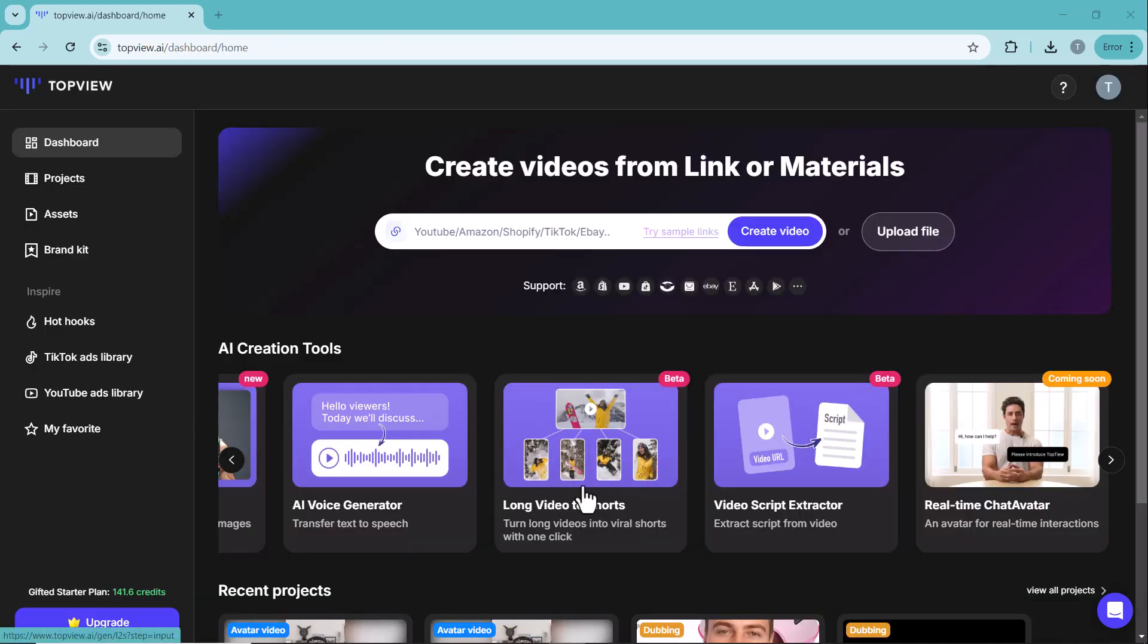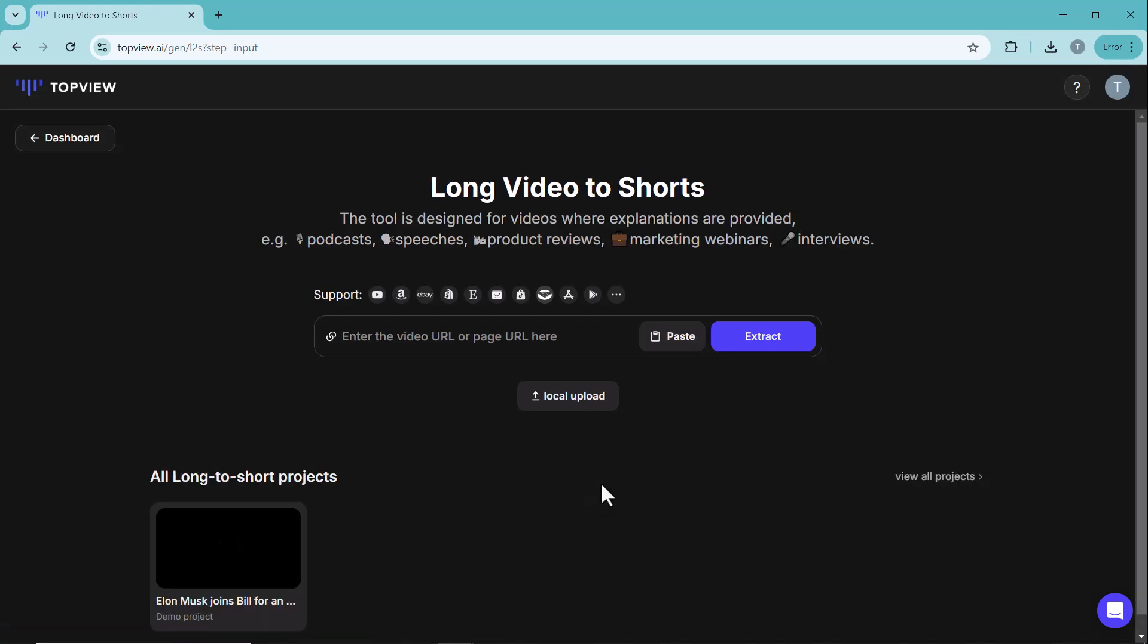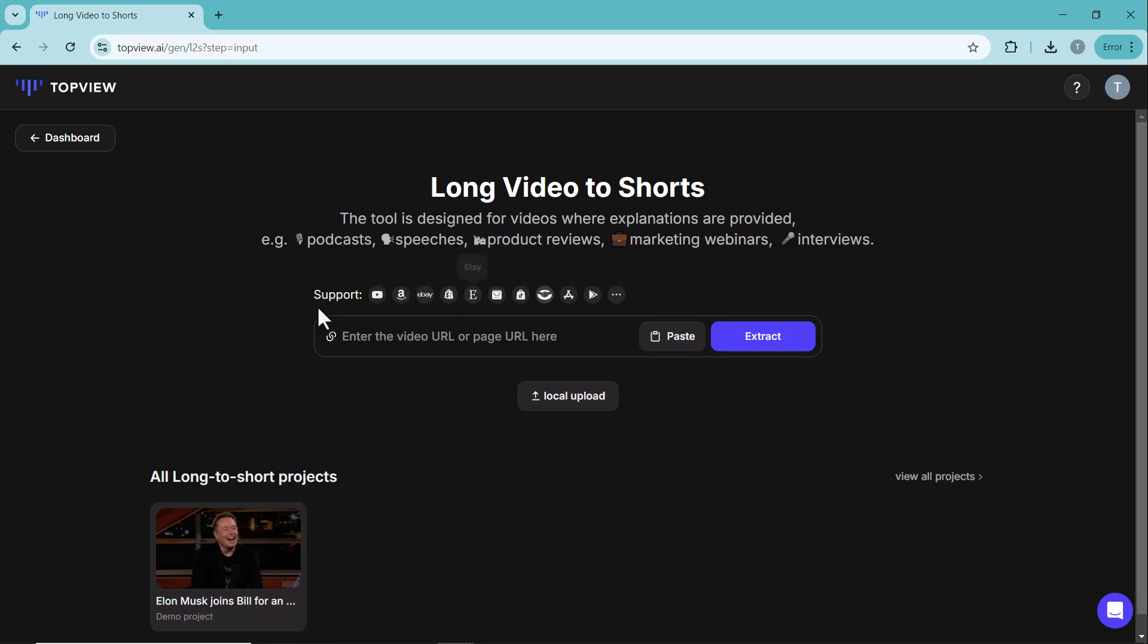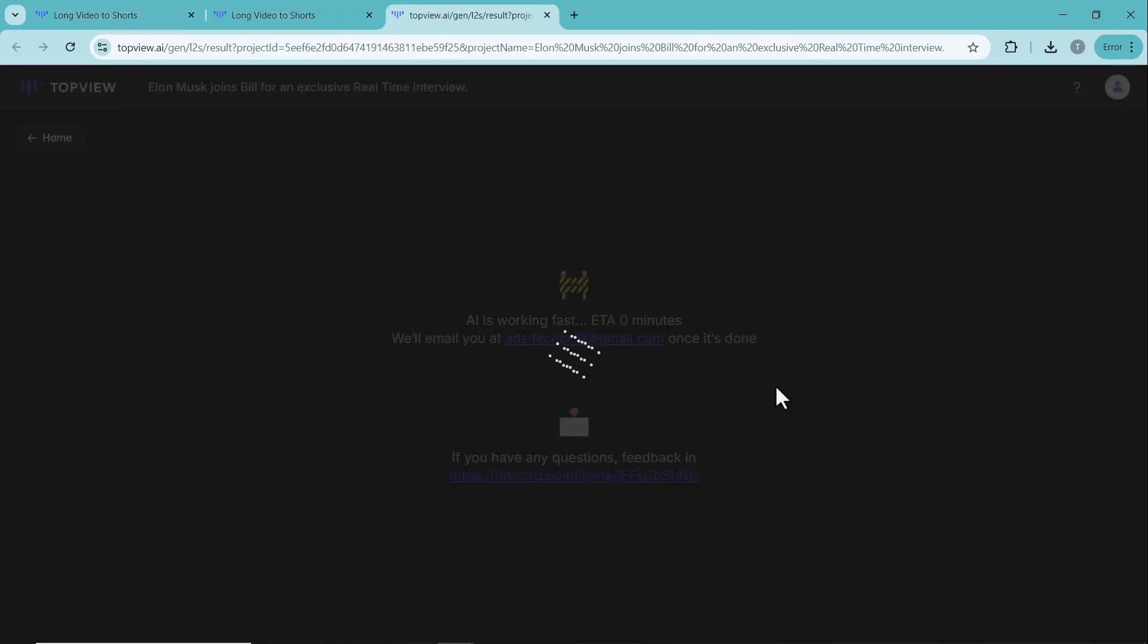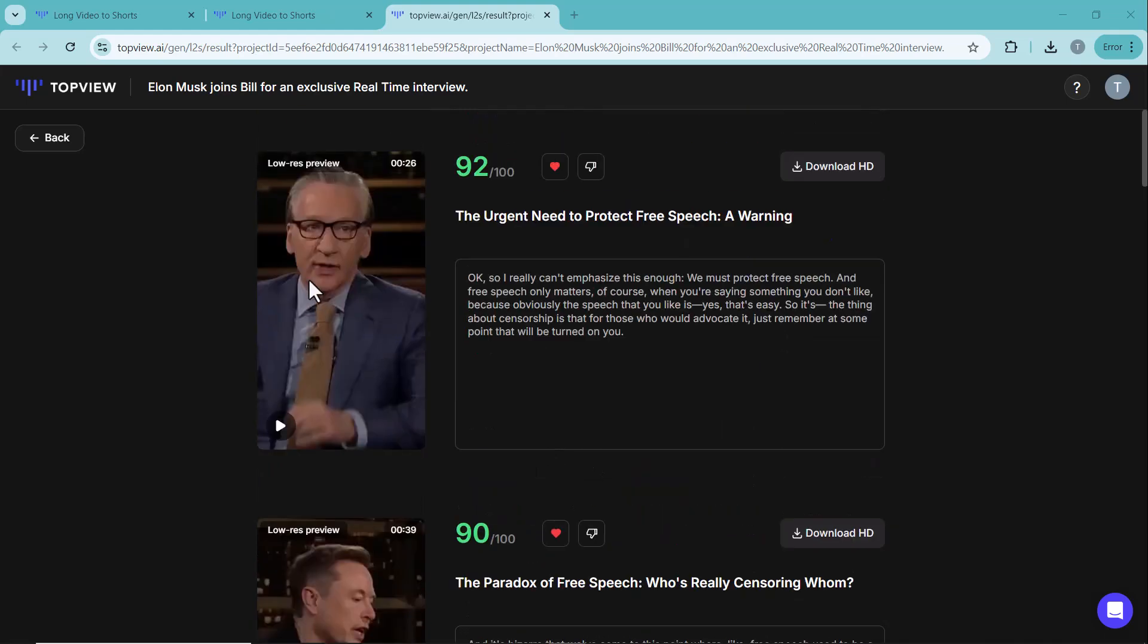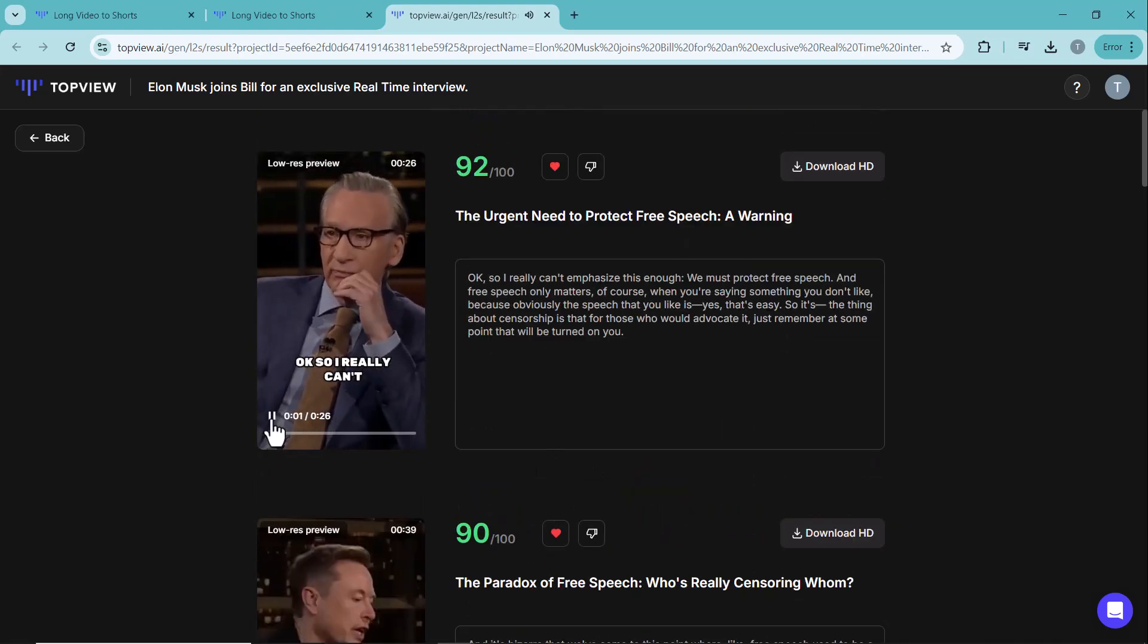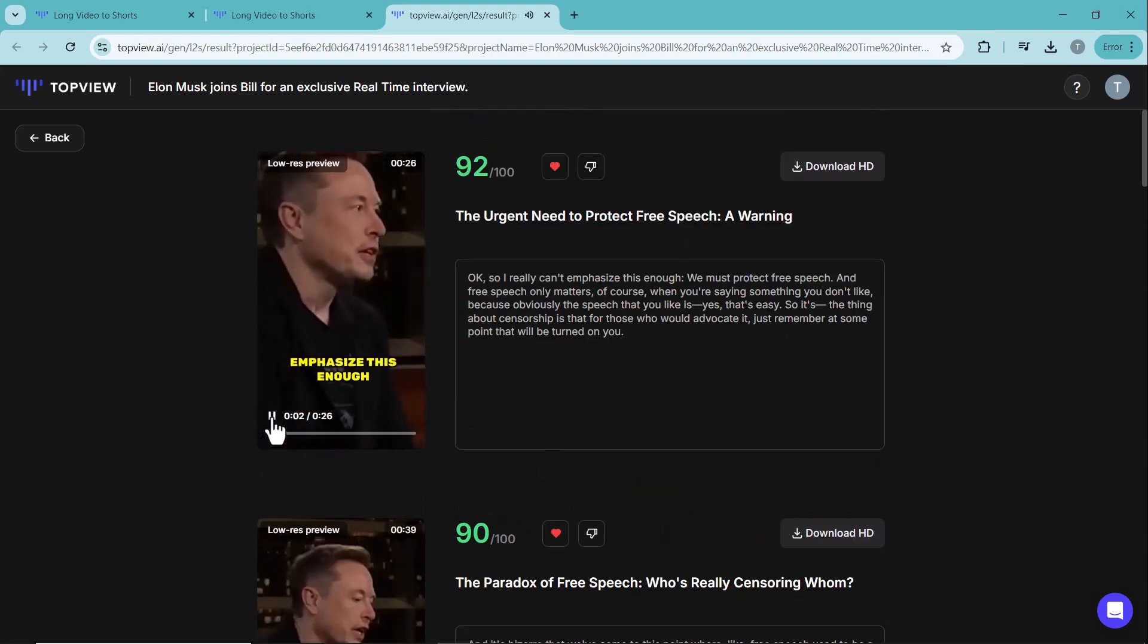Next, we have the long video to short feature. This allows you to easily convert long videos into shorter, more engaging clips. You can select the parts you want to keep, trim them down and instantly create shorter videos perfect for social media or quick promotions.